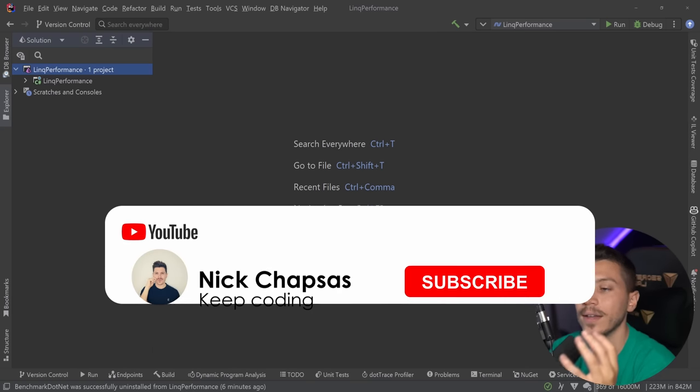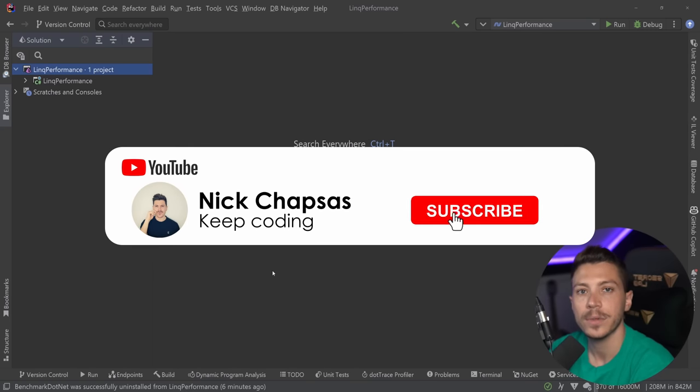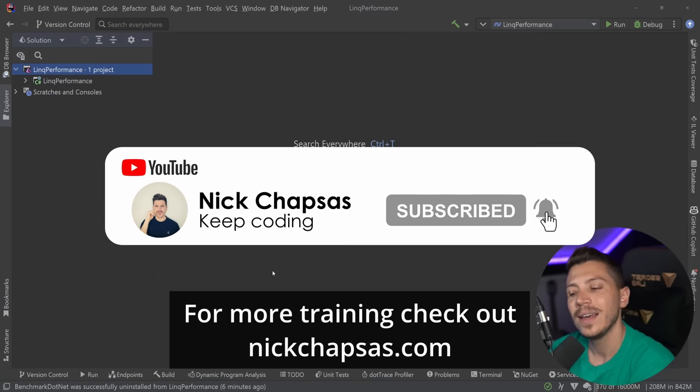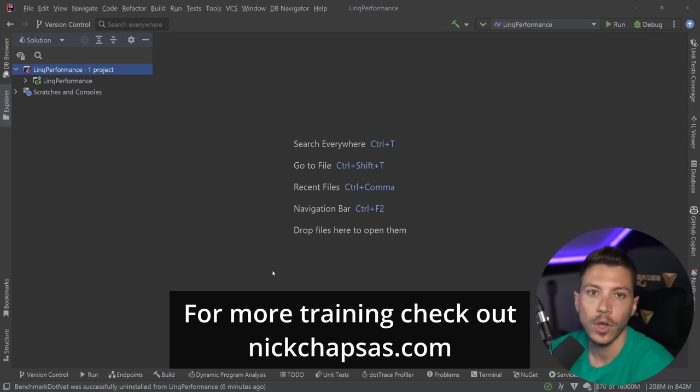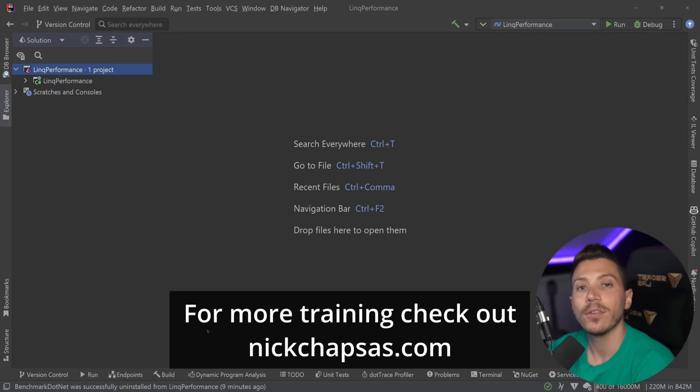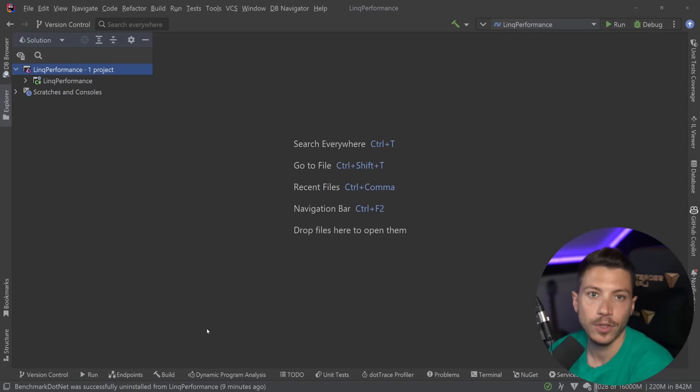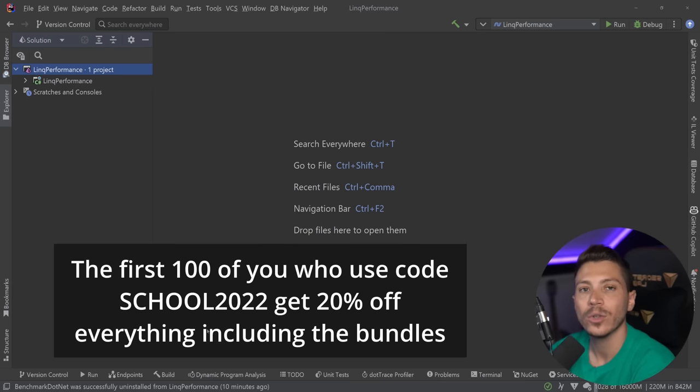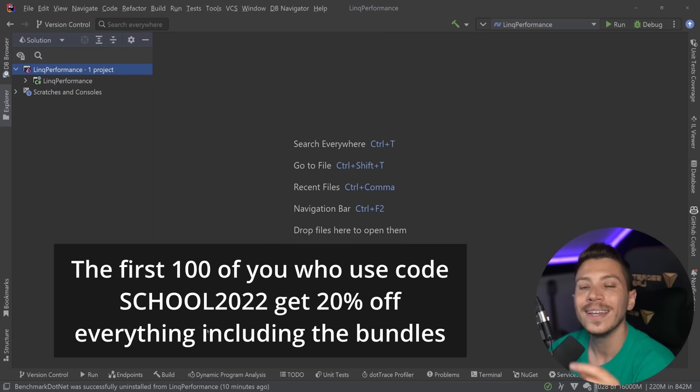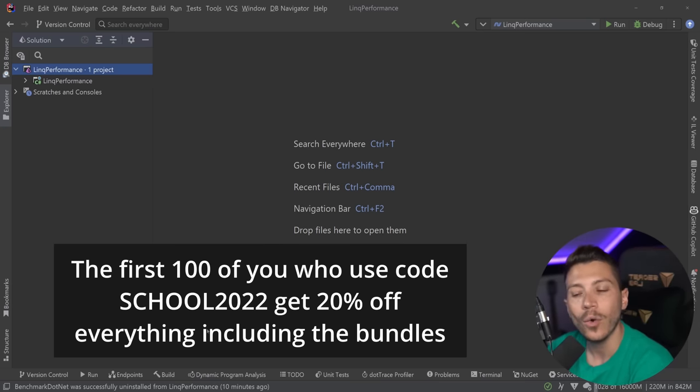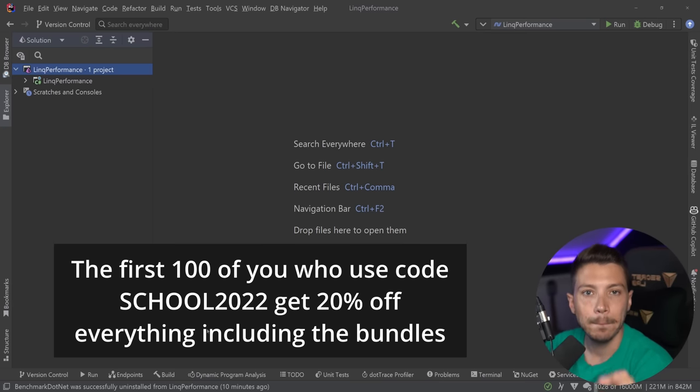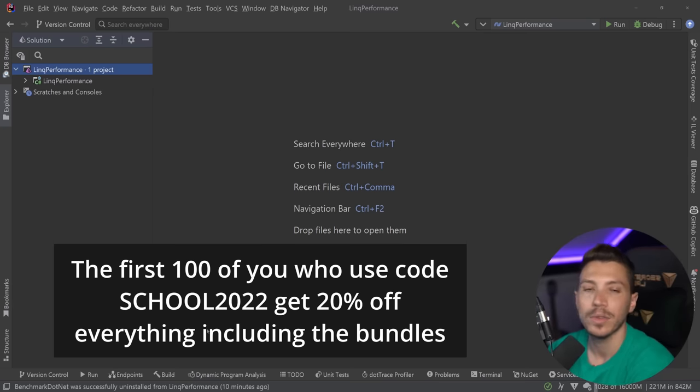If you like this kind of content and you want to see more, make sure you subscribe, ring the bell, and for more training, check out nickchapsas.com. And speaking of that, I want to let you know that I just launched my back to school sale at nickchapsas.com. So the first 100 of you who use discount code SCHOOL2022 can get 20% off any of my courses or any of my already discounted bundles. There's only a few codes left so don't miss this opportunity. Now back to the video.